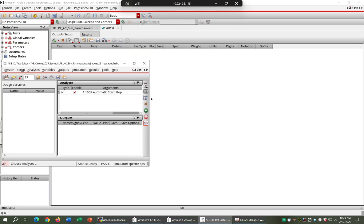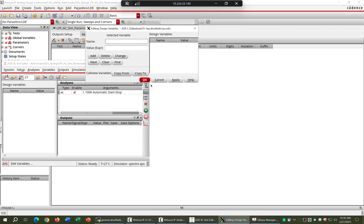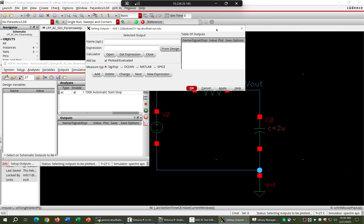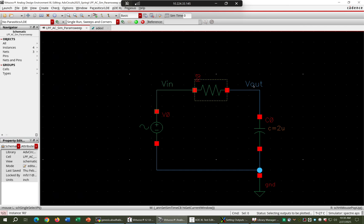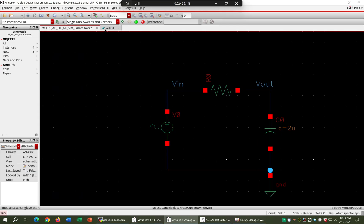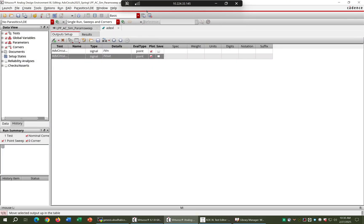Once that's done, we copy outputs from the design. We don't have design variables yet, so from the design we'll select Vin and Vout as our output nodes. Then go to ADXL and run the simulation.